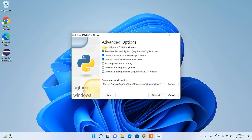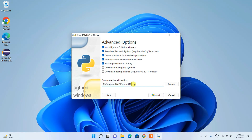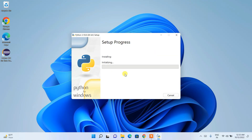Under Advanced Options, check 'Install Python 3.10 for all users'. This will automatically make the installation location more user-friendly. Also check 'Associate files with Python' and 'py launcher', so all Python-related files will be automatically associated with the Python launcher. All other things can stay as default — just click Install.